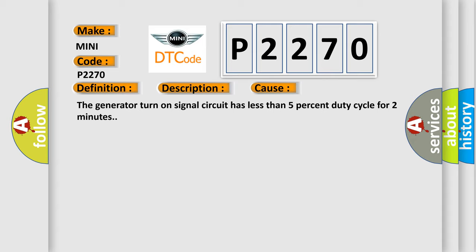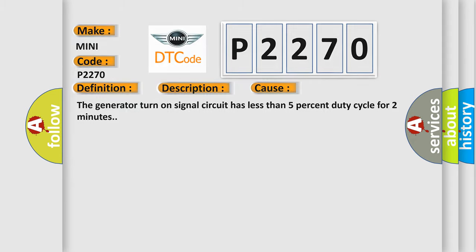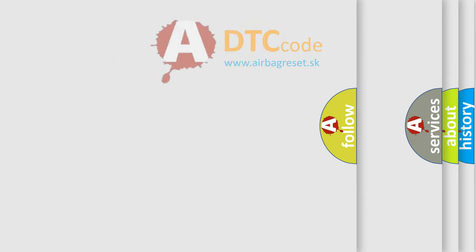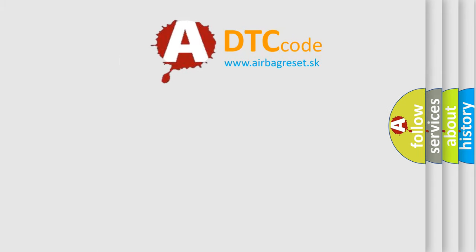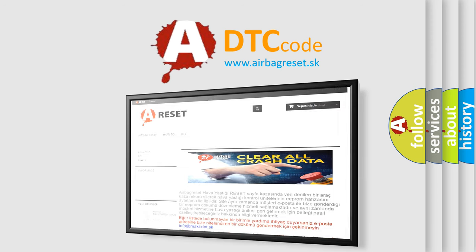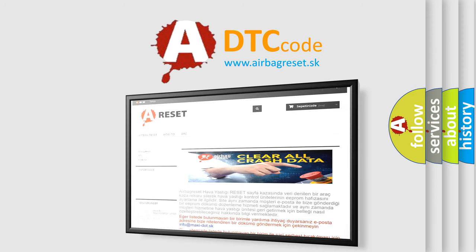The Airbag Reset website aims to provide information in 52 languages. Thank you for your attention and stay tuned for the next video.